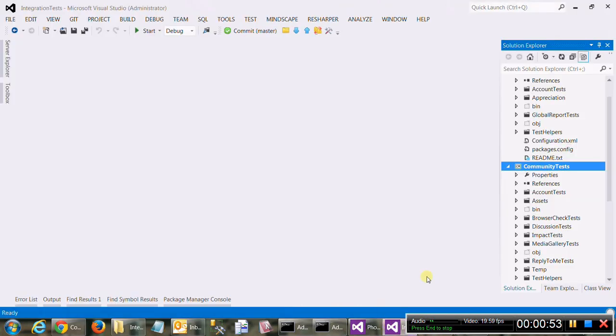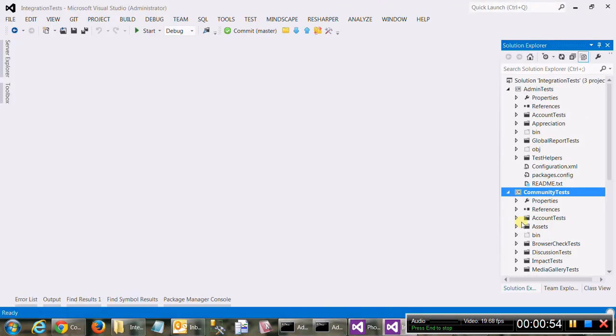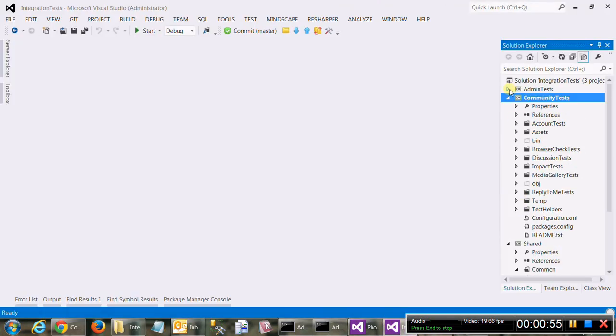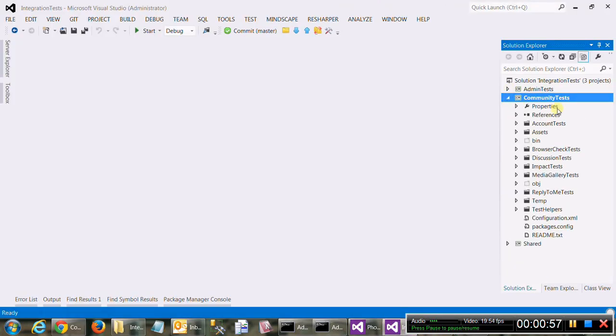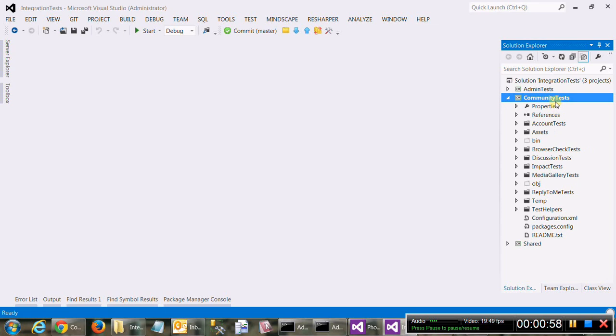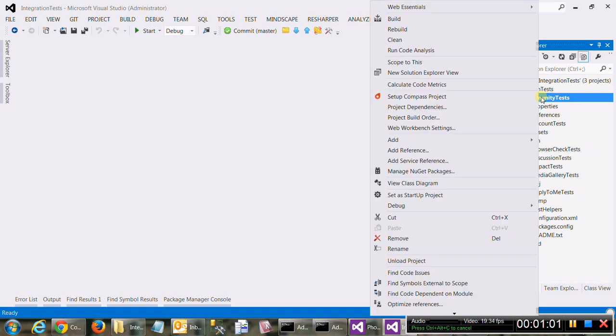Once you open it, there are three major projects. Assuming you want to do something, you want to write a new community test. This is what you do.